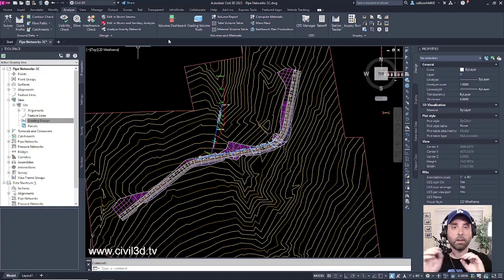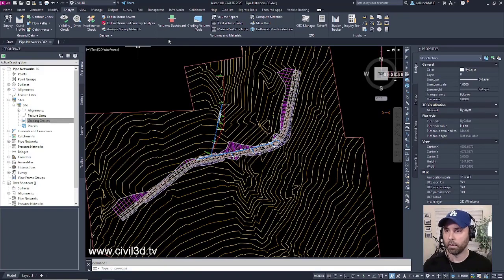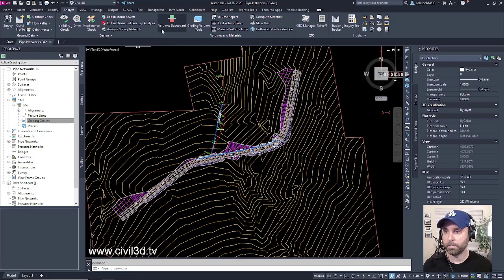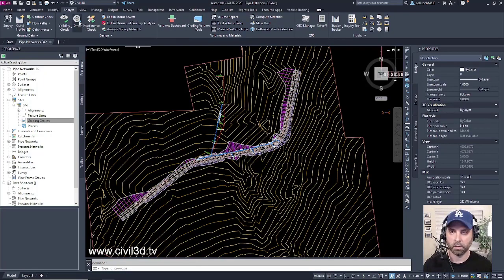There's a lot of different functions within this panel, but I'd like to keep things simple. For example, I'd like to focus on the Volumes and Materials panel within this particular tab.